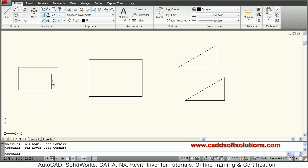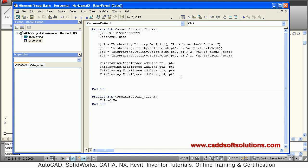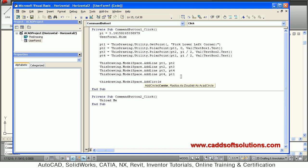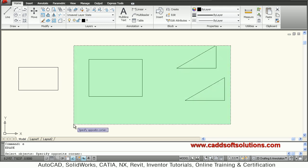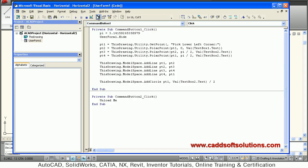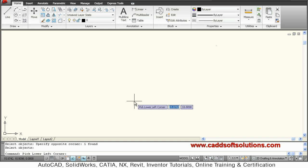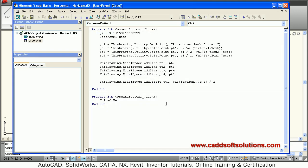In this way you can create a rectangle. Similarly, suppose I want to create a circle at pt1 — use ThisDrawing.ModelSpace.AddCircle, give pt1 as the center point, and for the radius give Val(TextBox2.Text) / 4. Run the program again with the new parameters, click Draw Rectangle, pick the lower-left corner, go back to AutoCAD, and the circle is also created. In this way you can create programs in AutoCAD VBA. We will stop here.